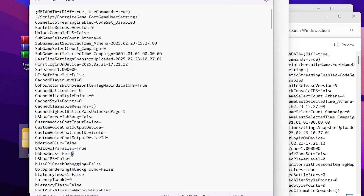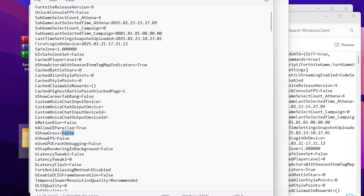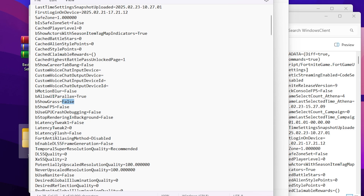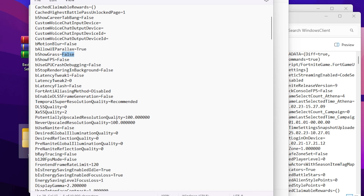In the very first step, find the setting 'bShowGrass' and set it to False. This disables grass, which allows your PC to get more FPS in Fortnite on low-end and mid-range PCs. Next, find 'ShowFPS' — I have already disabled it. Then find 'StopRenderingInBackground' and make sure to disable that setting too — this is a new setting introduced by Epic Games. Next, find the latency tweak, which is the latency mode inside your Fortnite settings — disable it.